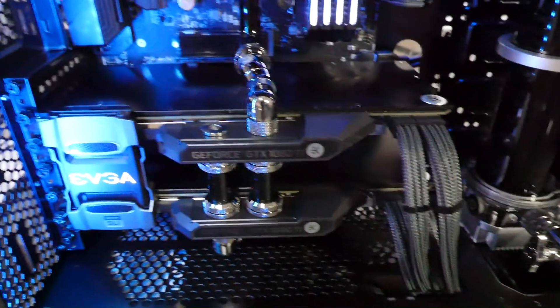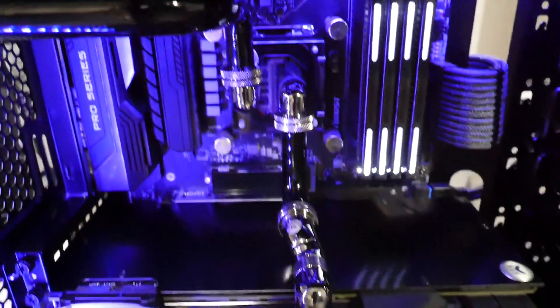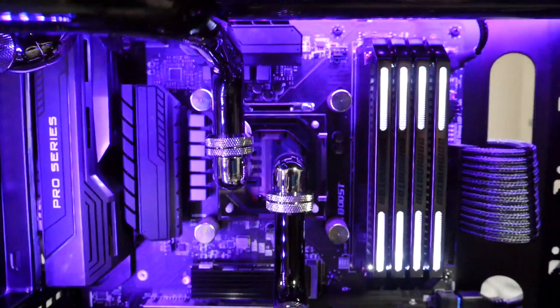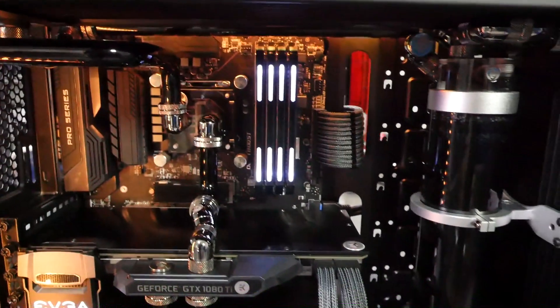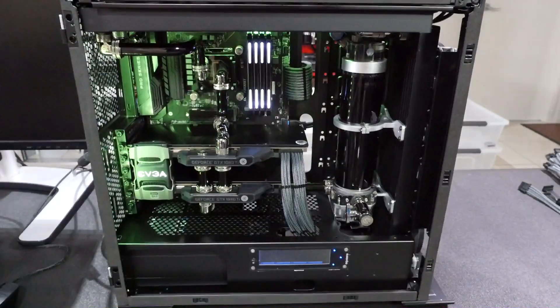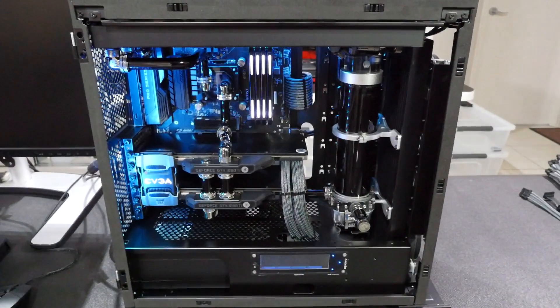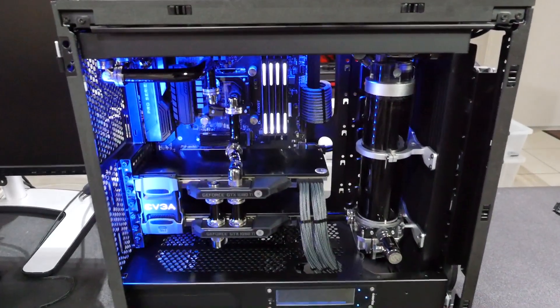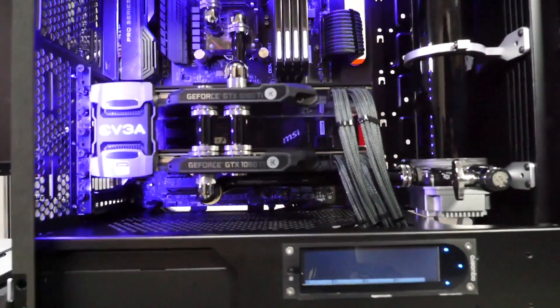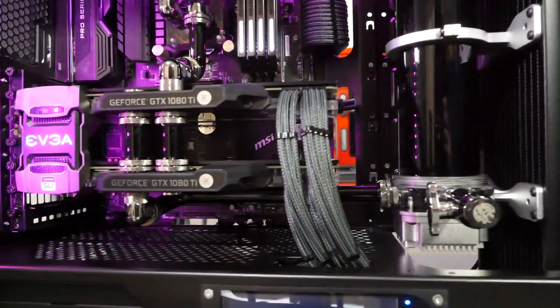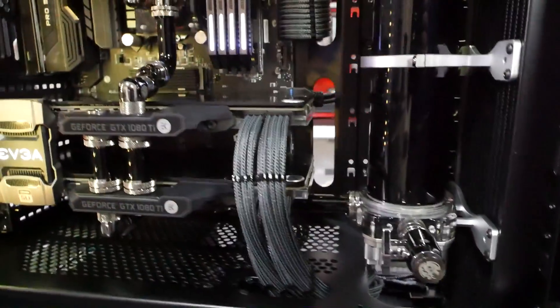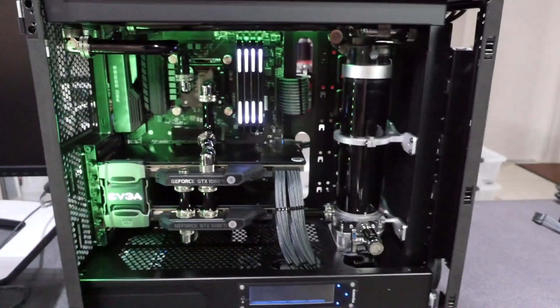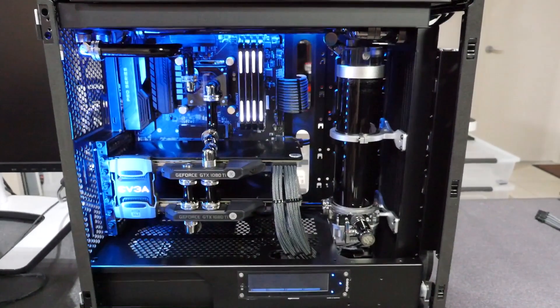So as usual, EK Nickel Plexi water blocks on the graphics cards with black backplates, and an EK Supremacy Evo water block. Just a single loop in this one. This case really does do a lot better with a single loop. It kind of looks a lot cleaner. Dual loops, it really starts to get crowded in here. I mean if you take a look at Radium 2 we can still get it really clean, but yeah it's not really necessary in such a small case with a low component count. So yeah I was actually quite happy with the way this loop turned out. It's quite similar to Silvertide, very similar spec actually to Silvertide, only a few minor differences in the components.